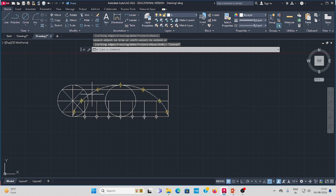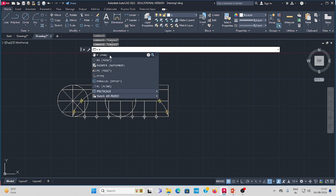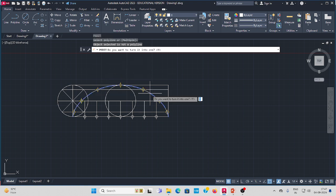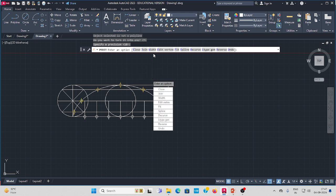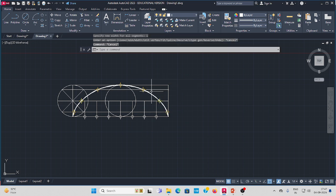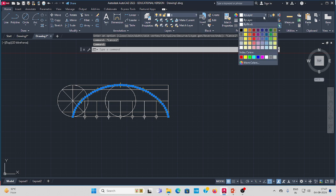Now this cycloid curve — make it thicker. Go to Pedit, select the curve, press Enter, select width, set it to 1. Then change the color.